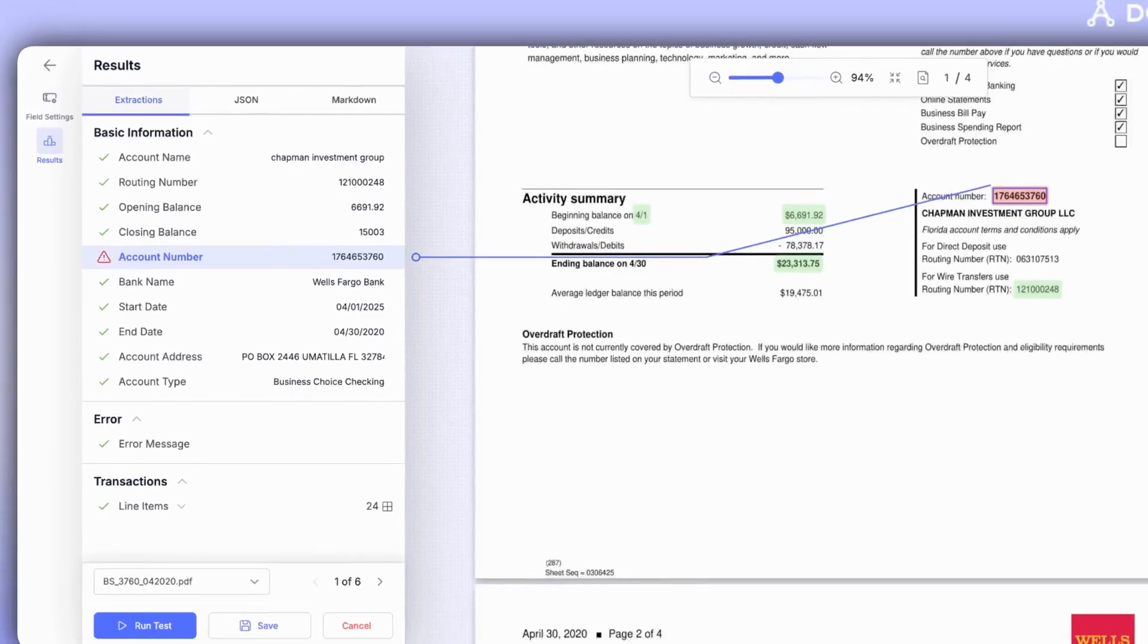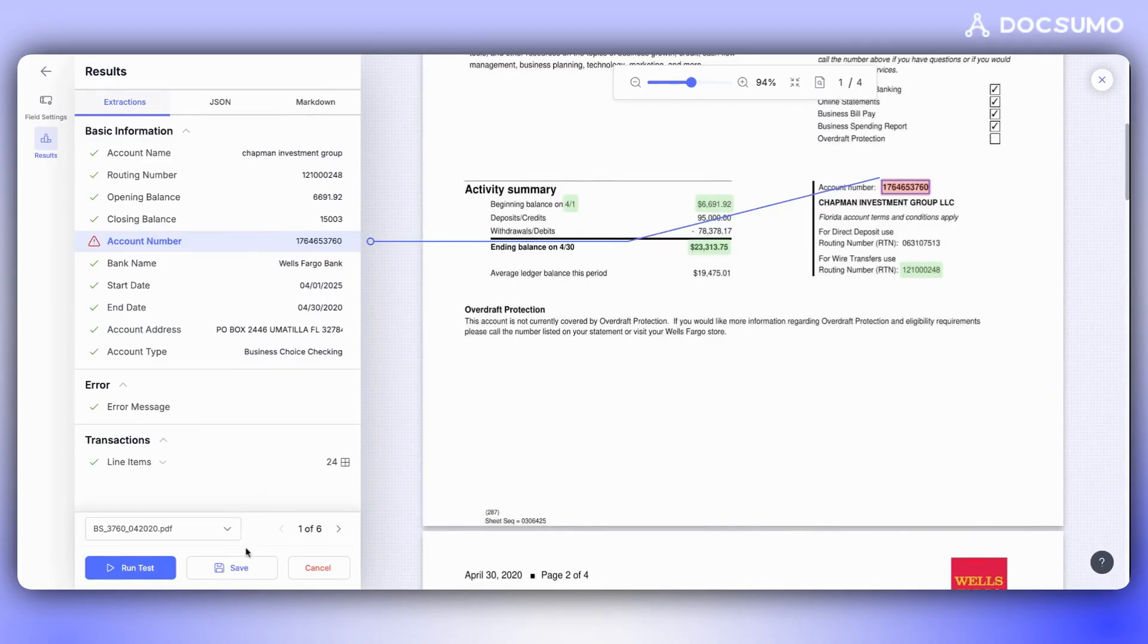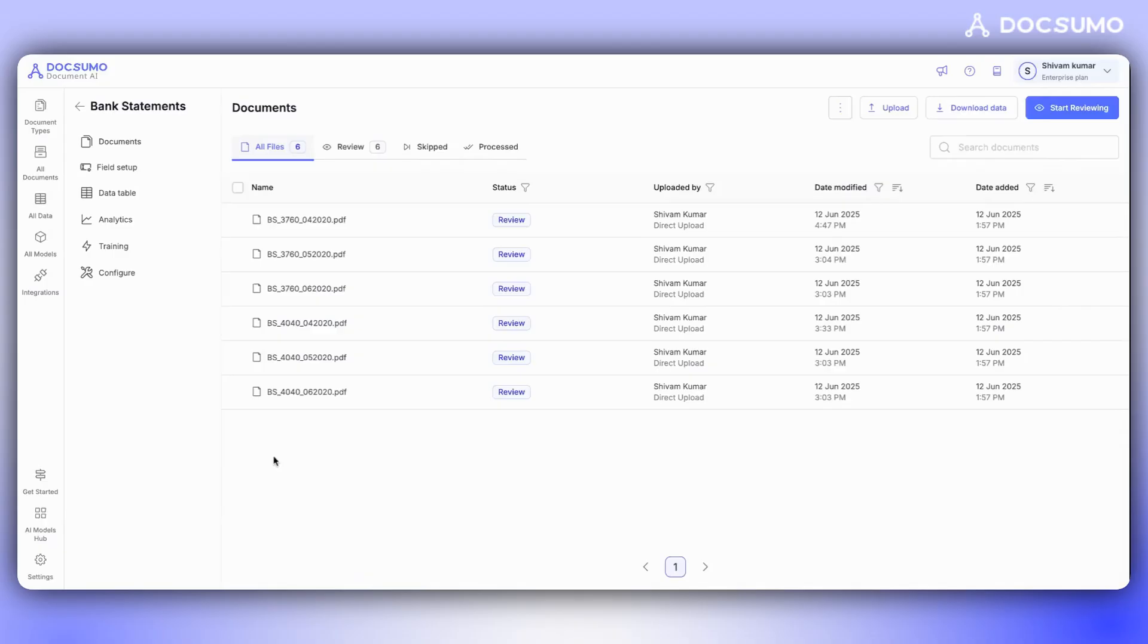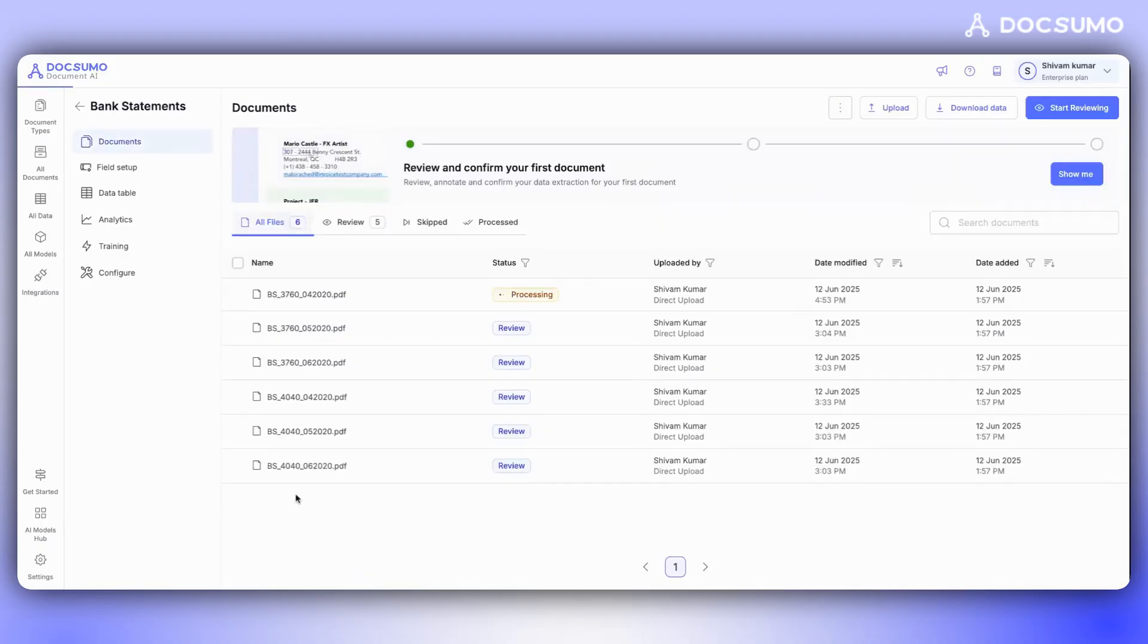All of these steps, like writing prompts in simple English, setting up the workflow and testing it in real time, can be done swiftly. Once we are satisfied with everything, we can finalize the process by clicking on Save. Start a free trial on DocSumo and experience this ease of document processing today.